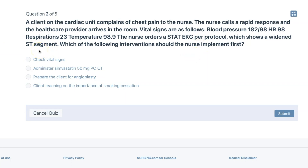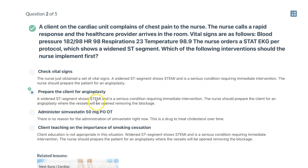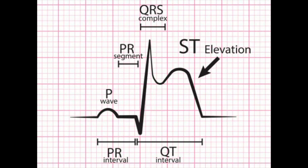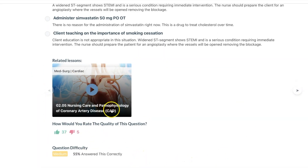A widened ST segment — it doesn't say an elevated ST segment — but we are concerned for a myocardial infarction. So we want to prepare the client for an angioplasty. A widened ST segment shows STEMI and is a serious condition requiring immediate intervention. The nurse should prepare the client for an angioplasty where the vessels will be opened to remove the blockage. I will put an example of what a STEMI looks like. On a test they may switch it up every so often. The nice thing about nursing.com is that there are lessons attached directly if you miss a question.